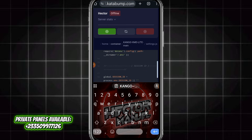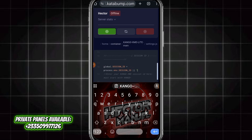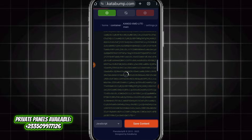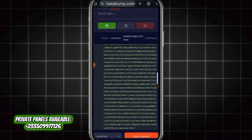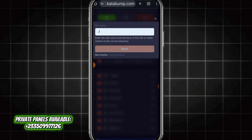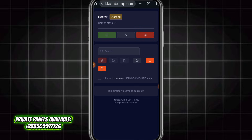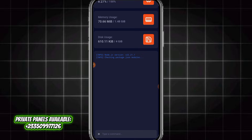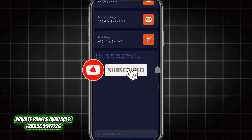Make sure you paste it between the quotation marks. Make sure you subscribe for more bot contents.